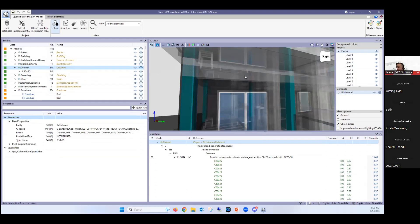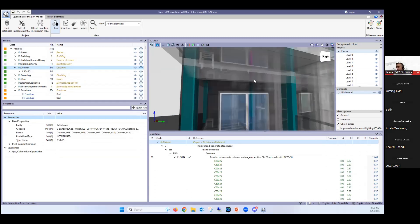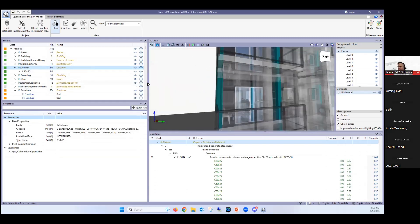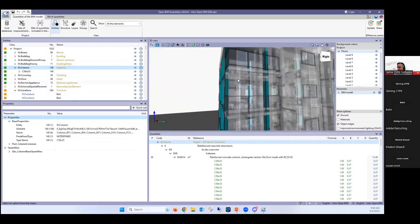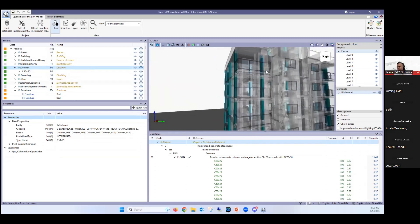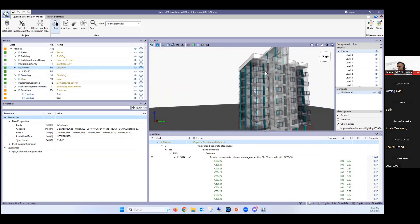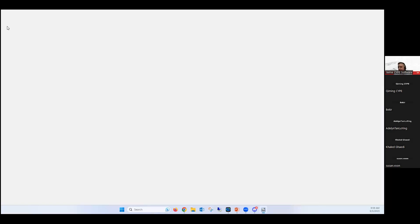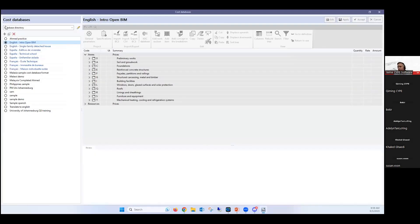And now this model, I've imported it automatically and all the measurements they have been extracted automatically. Now, what I have to do is I have to link this with a cost database. Or, and I have to create some set of measurement rules.